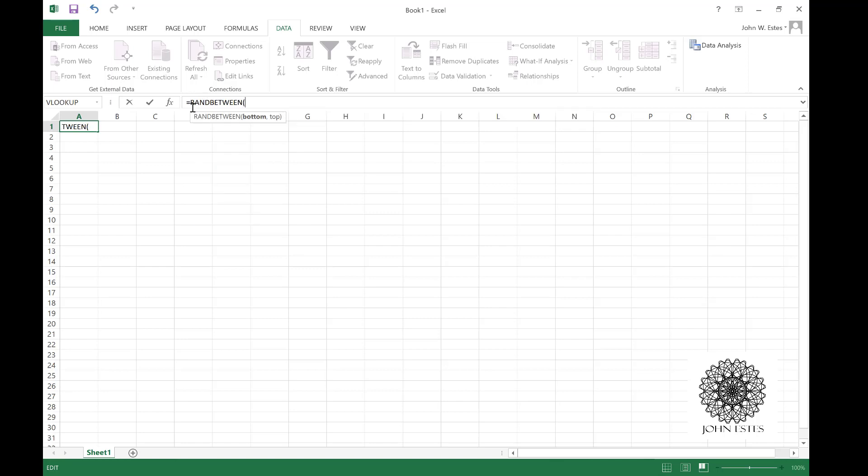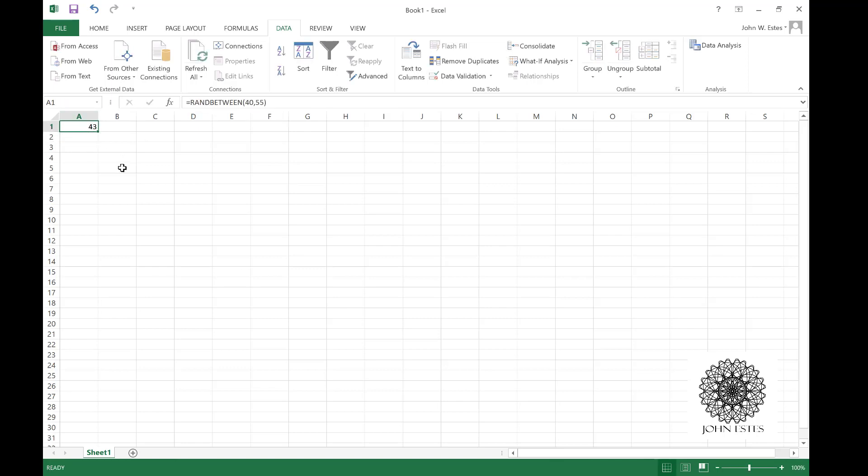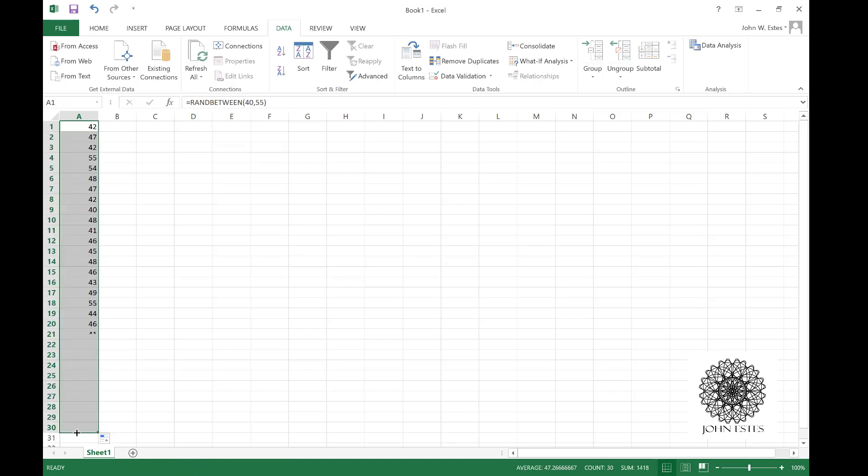That means random number generated between what I set. So if I say for example 40 to 55, this generates a random number picked between 40 and 55. Let's get about 30 of those. If I just drag down the rectangle here, it'll fill in random numbers.